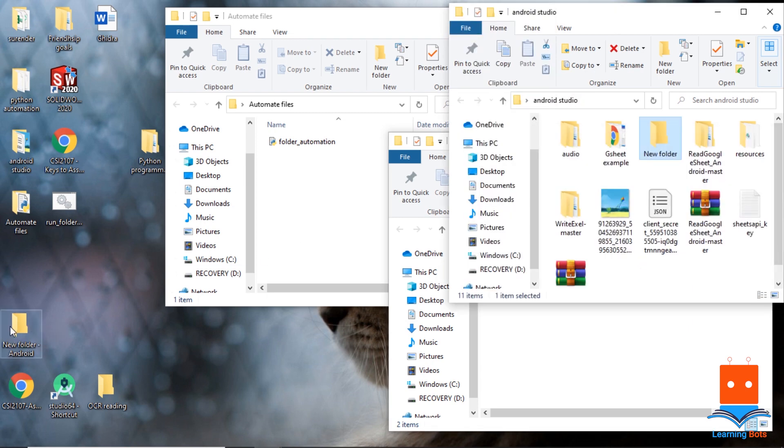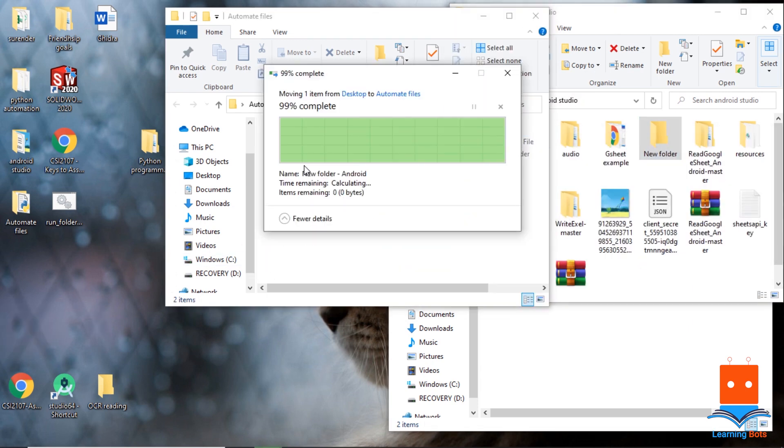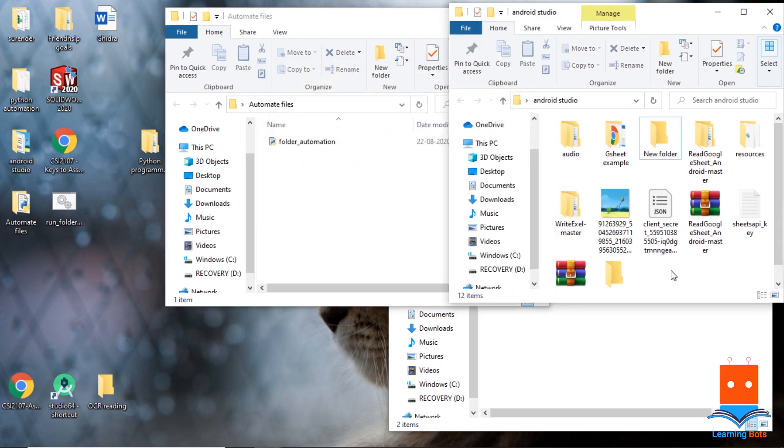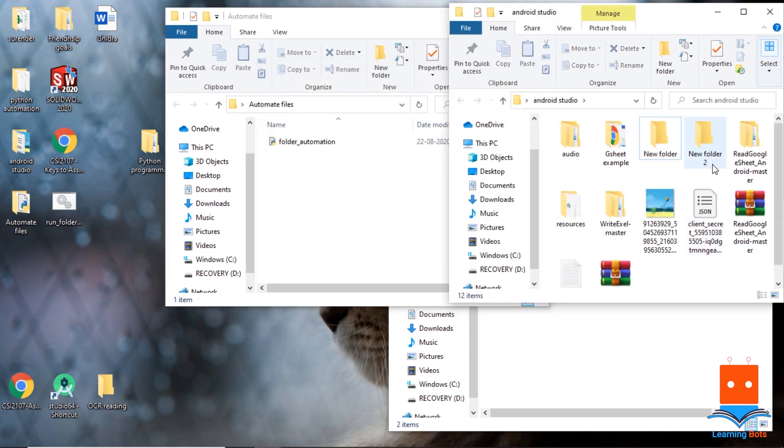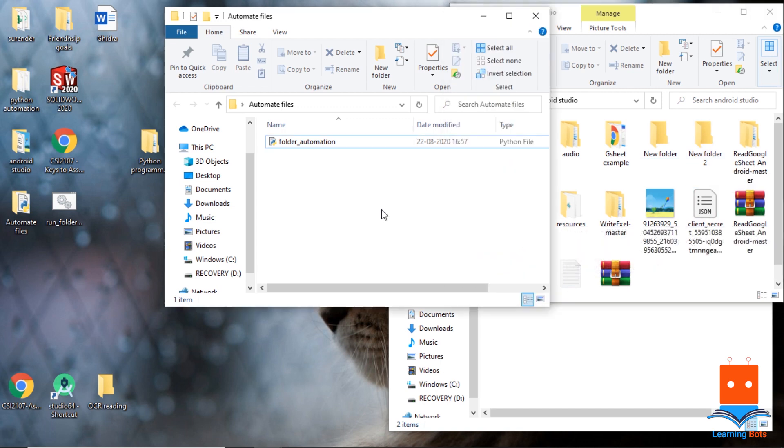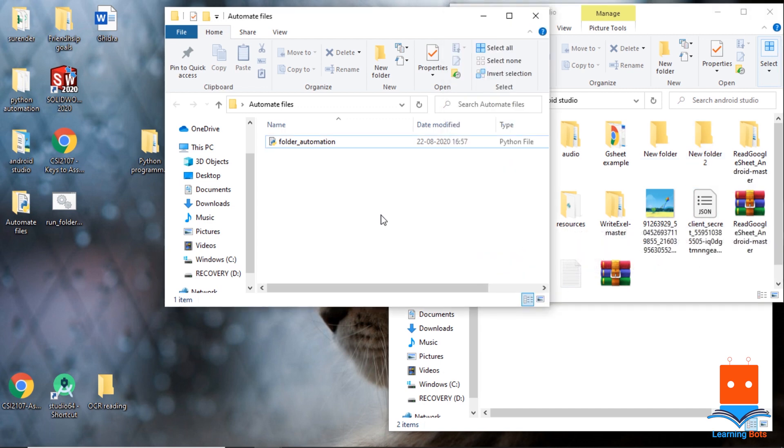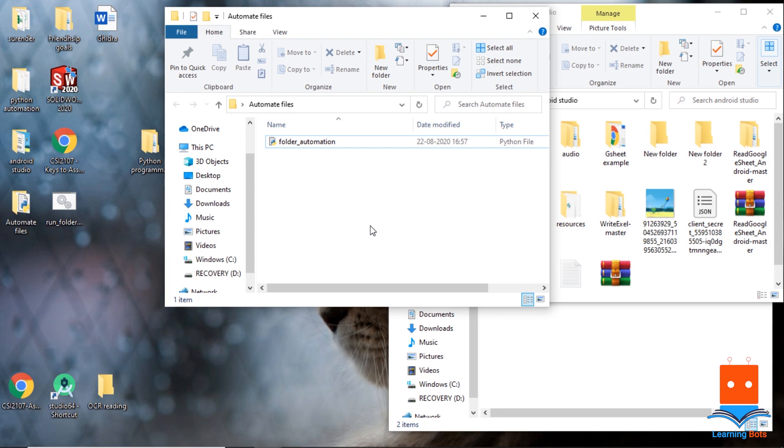Let's check for the last file, new folder. And in the Android directory we have new folder 2. So with this our script is finally running and we are done with the automation. As I've already mentioned, it is for the folders, but we can always make changes to run it for the type of files also. So this is our automation project completed.